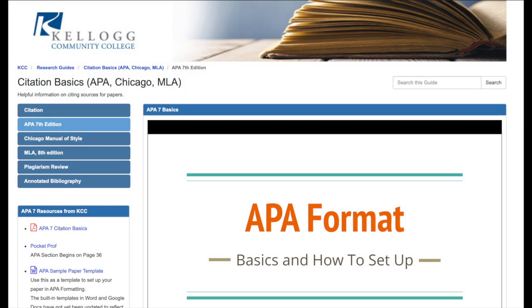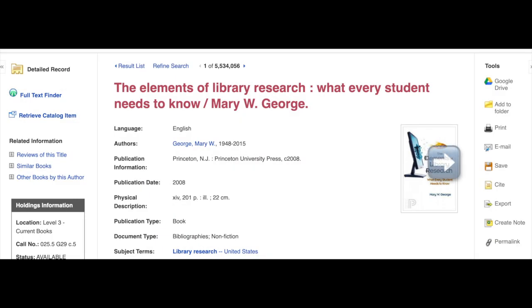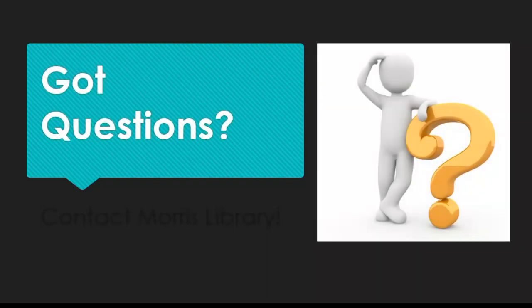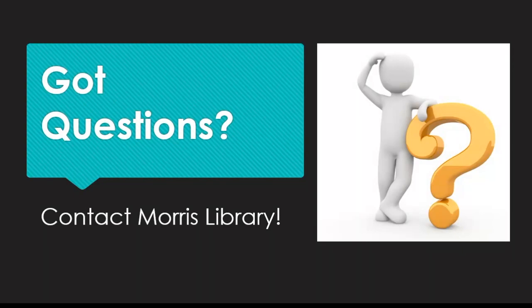There are obviously many more source types than those three. If you want more examples, I recommend looking at the PocketProf or the resources shared on our APA research guide. Our databases also have a built-in citation tool, which generates a citation for you based on the style you pick — APA is one of the first options listed. If you're using the citation generator, just take time to look them over for errors, since they are computer generated and there can be some small formatting errors. As always, if you have more questions, please ask your Morris librarians.